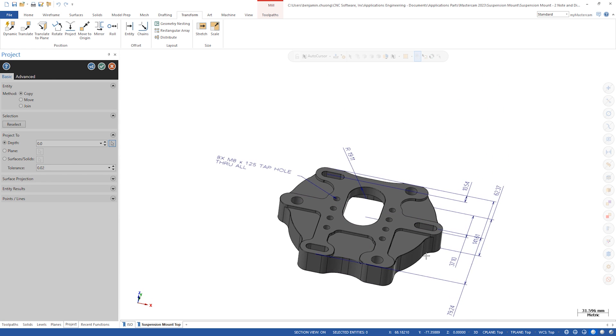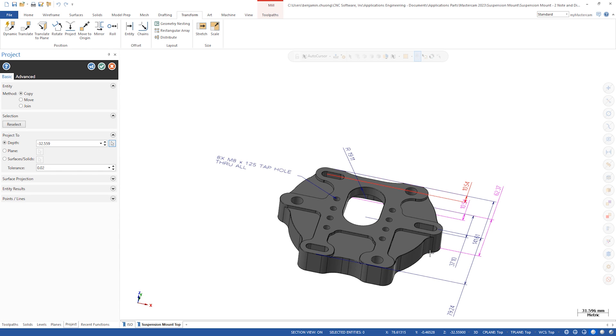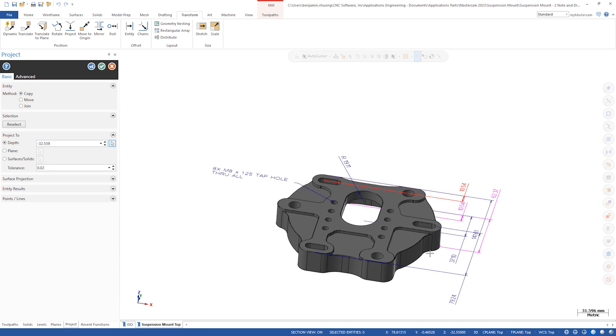Transform project for dimensions and notes only works when projecting to a depth. Plane and surface are not supported. If you use dimensions and notes in your Mastercam files, making edits is now more user-friendly than ever before.